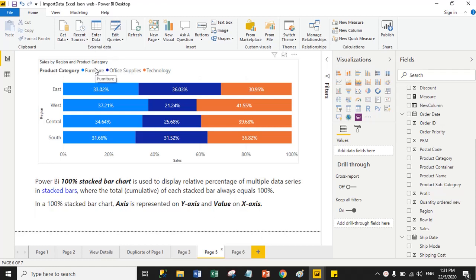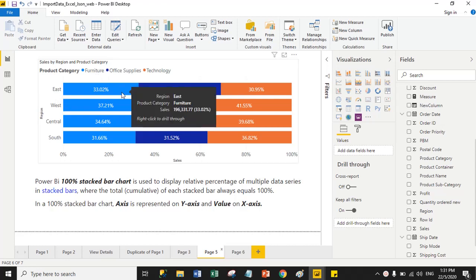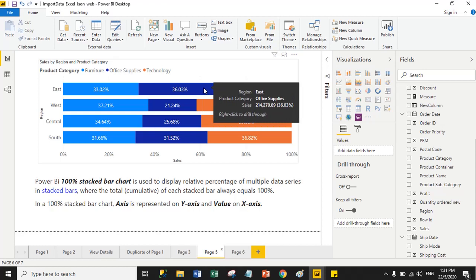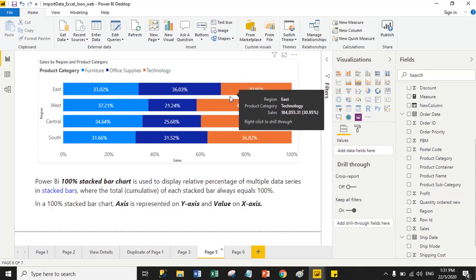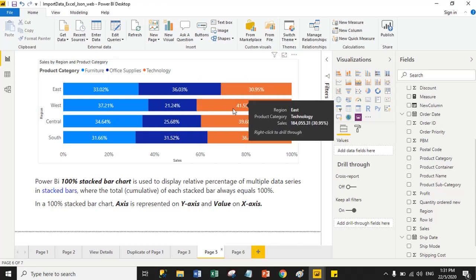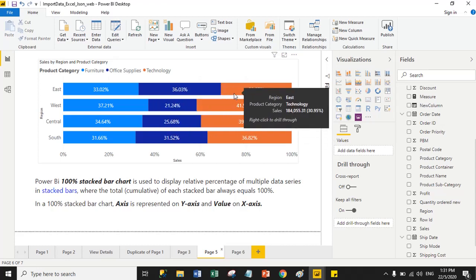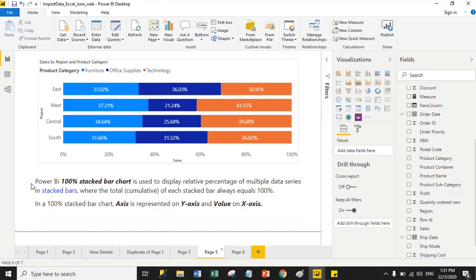This is the output of a 100% stack bar chart. The only difference between both charts is that the 100% stack bar chart returns the result in percentage format. You can see here, under each region we have three product categories. Furniture sales percentage is 33.02%, office supply sales is 36.03%, and technology sales is 30.95%. When you cumulate all category percentages it will equal 100%.